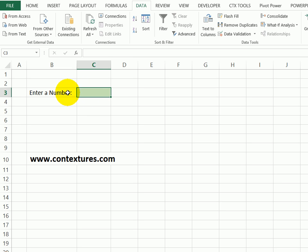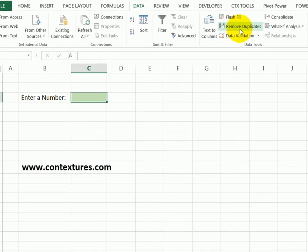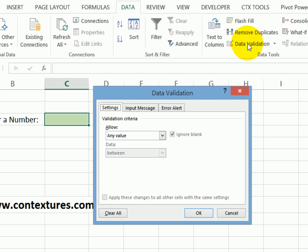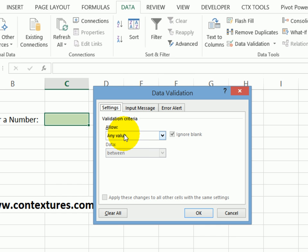In this cell, we want people to enter a number. So I've selected that cell. And on the data tab, I'll click data validation. In the data validation window on the settings tab, the first choice is what I want to allow.